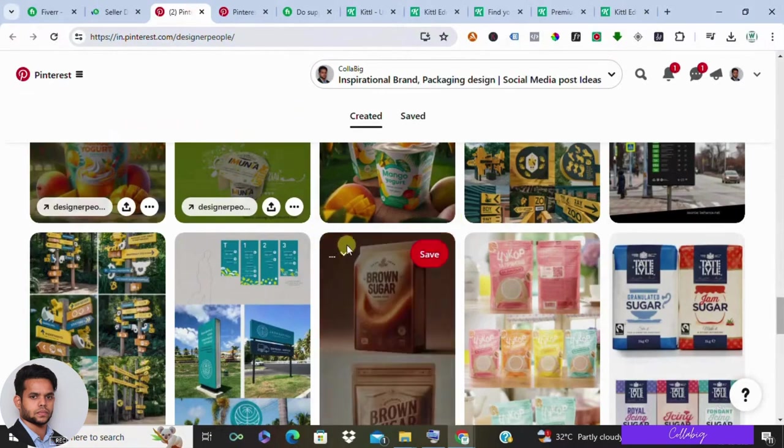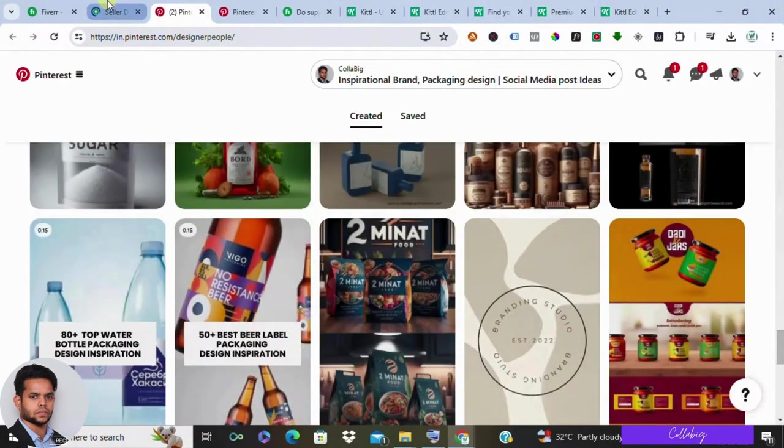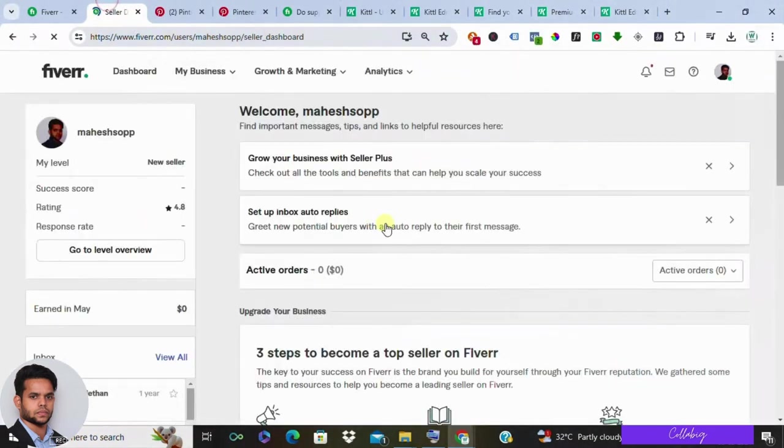And there you have it guys, the ultimate Fiverr blueprint for unlocking unlimited earning potential with AI-driven product label design.